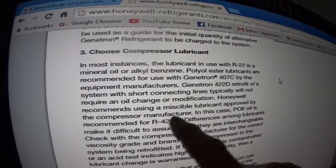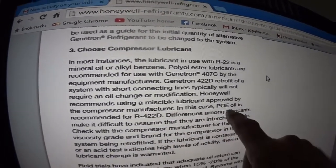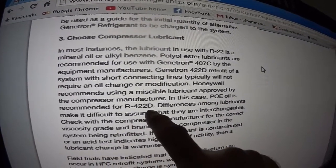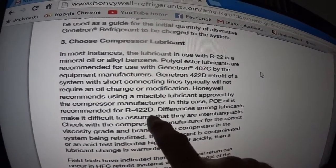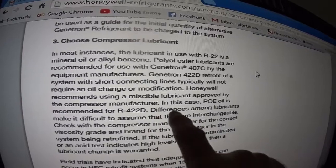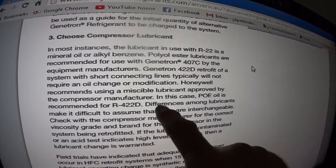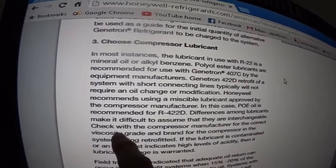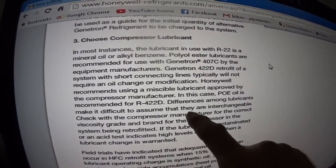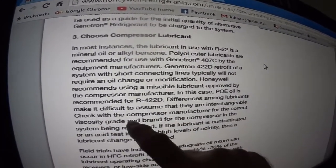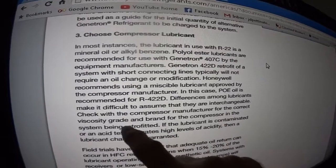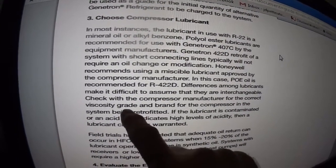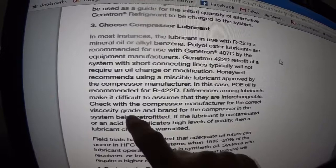Honeywell recommends using a miscible lubricant approved by the compressor manufacturer. In the case of 422D, POE is recommended. Differences among lubricants make it difficult to assume they are interchangeable — check with the compressor manufacturer for the correct viscosity.